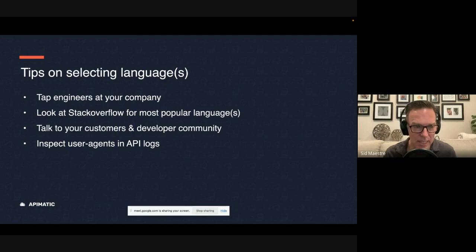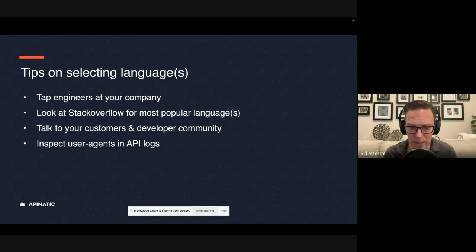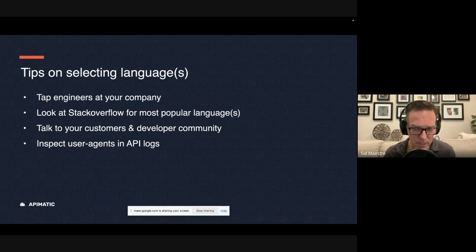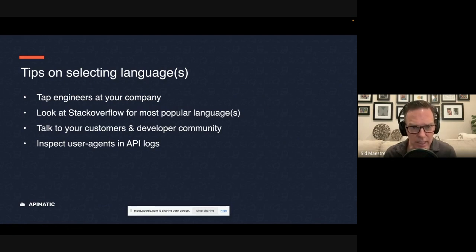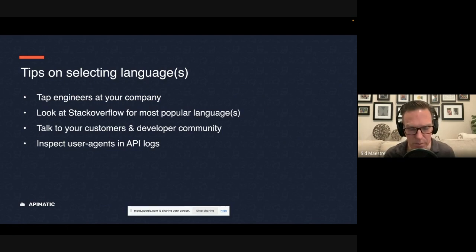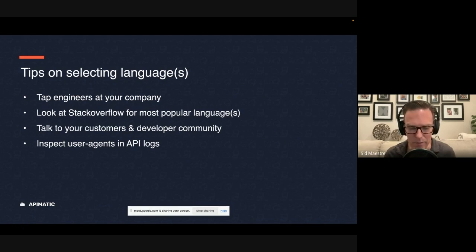So if you're targeting mobile, native mobile developers, then having code written in Swift, or in Kotlin for Android developers, that might make sense. If you know that your developers skew towards the enterprise, maybe they're writing a lot of their code in Java. So understanding your developer community is important, but that can be kind of time consuming going out and having those conversations or sending out surveys that maybe you get responses to or maybe not.